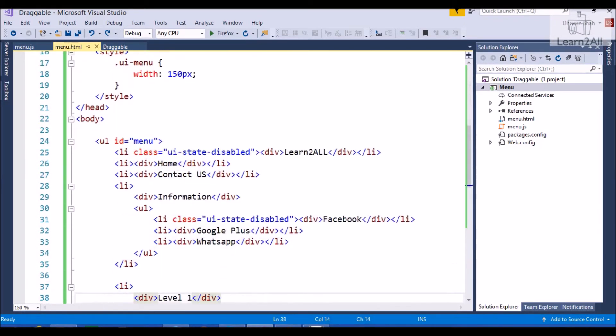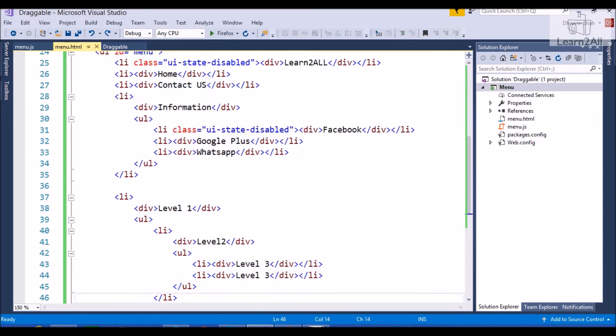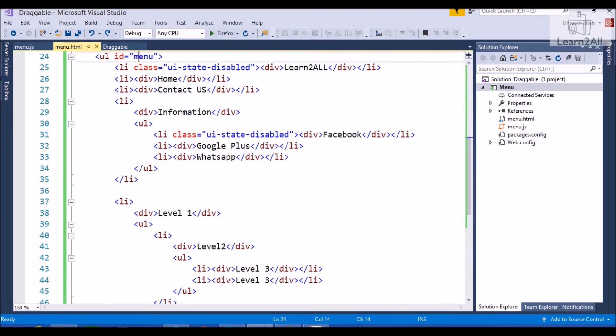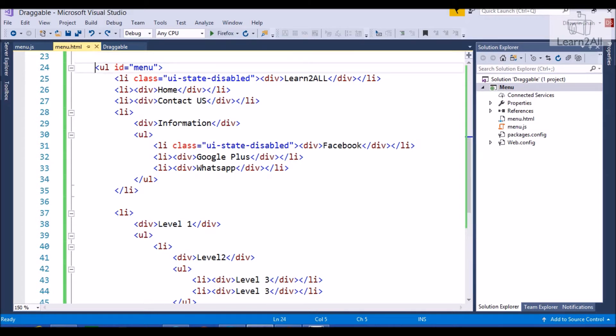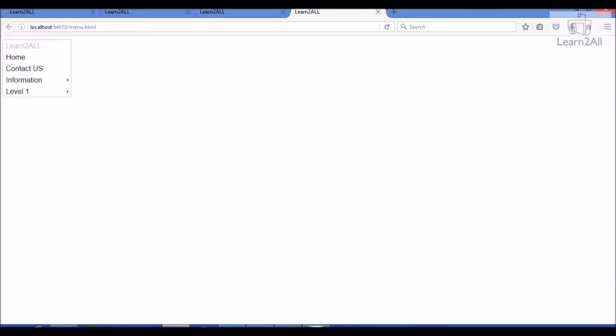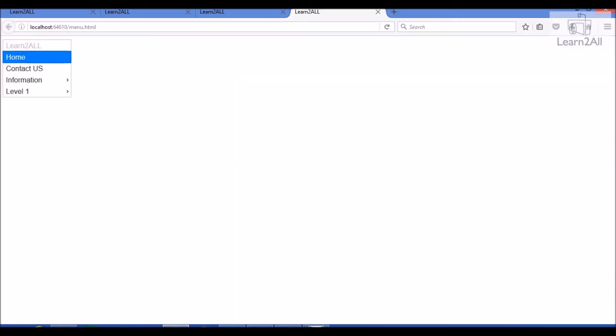First, we will try to understand the architecture for menu. First of all, jQuery menu work based on UL LI architecture. First of all, you have to add UL tag in your page and give an appropriate ID to your UL tag. Now, I want to create a menu like home, contact us and learn to all.